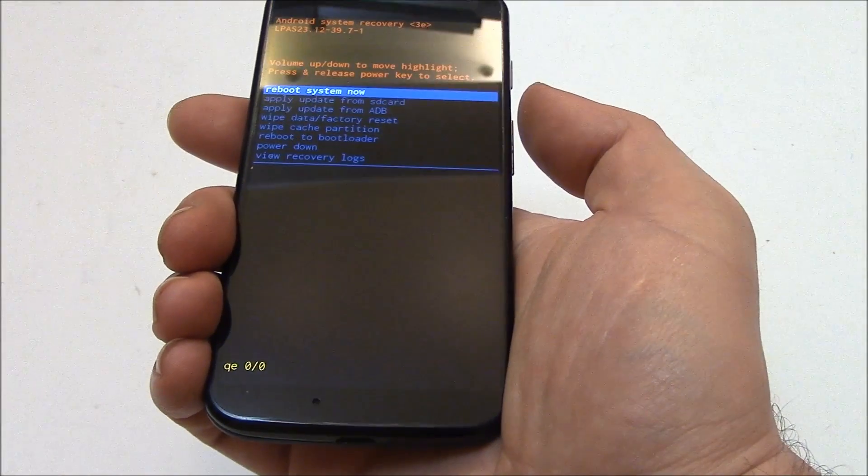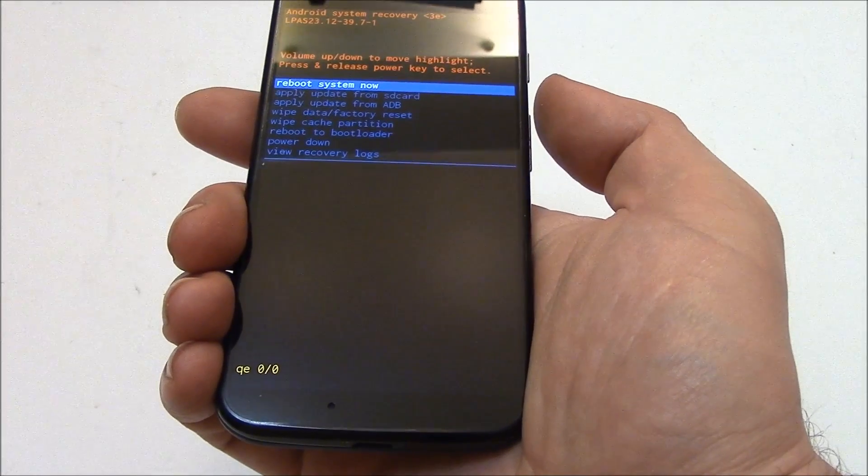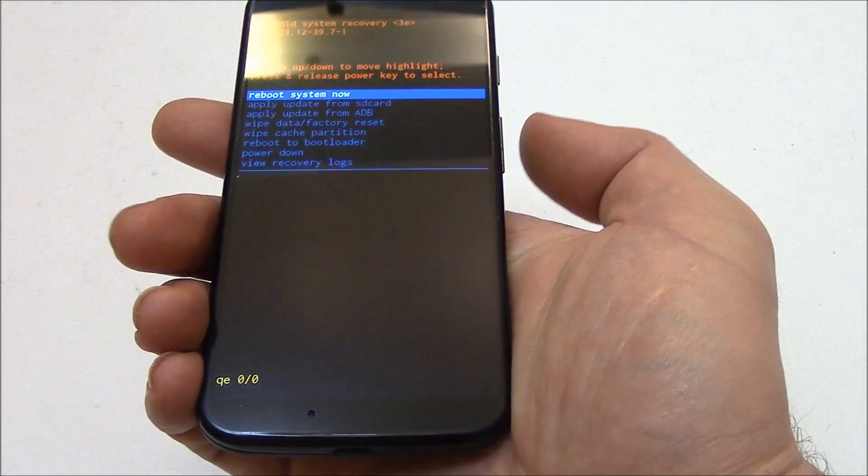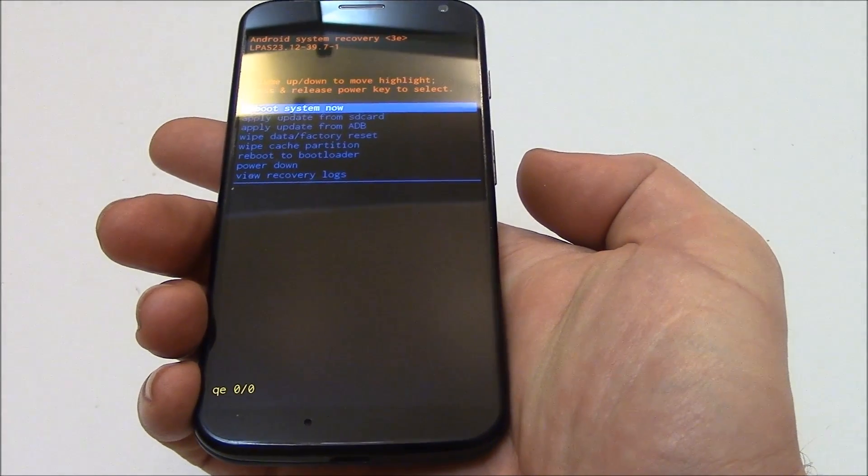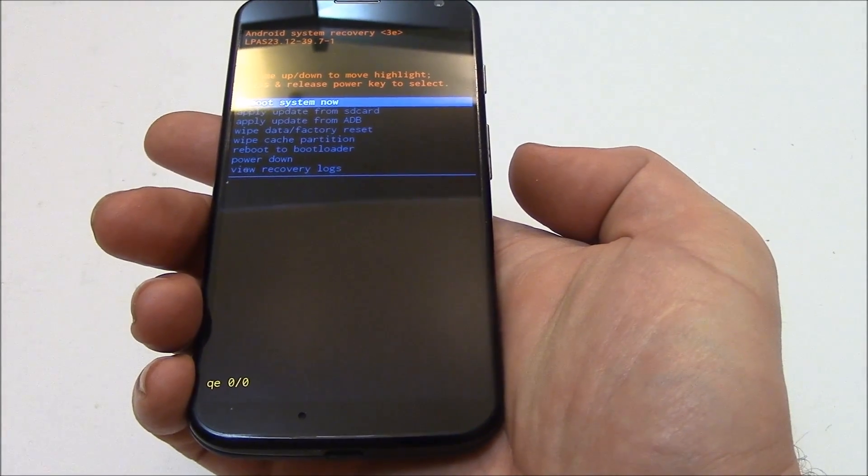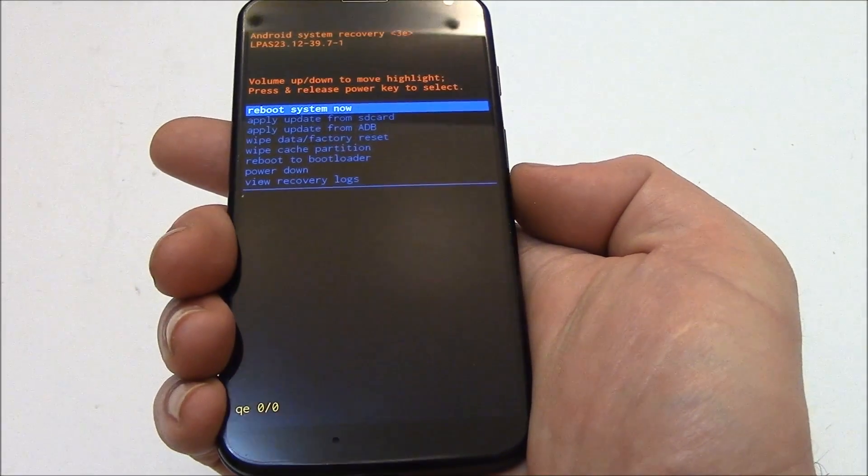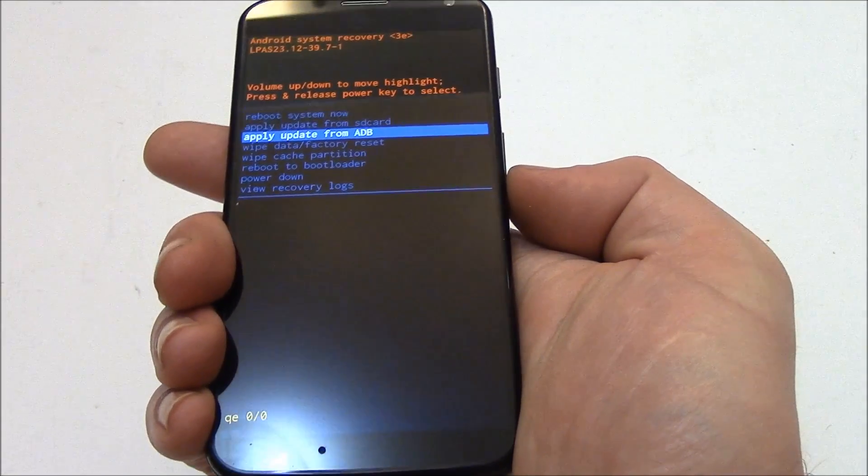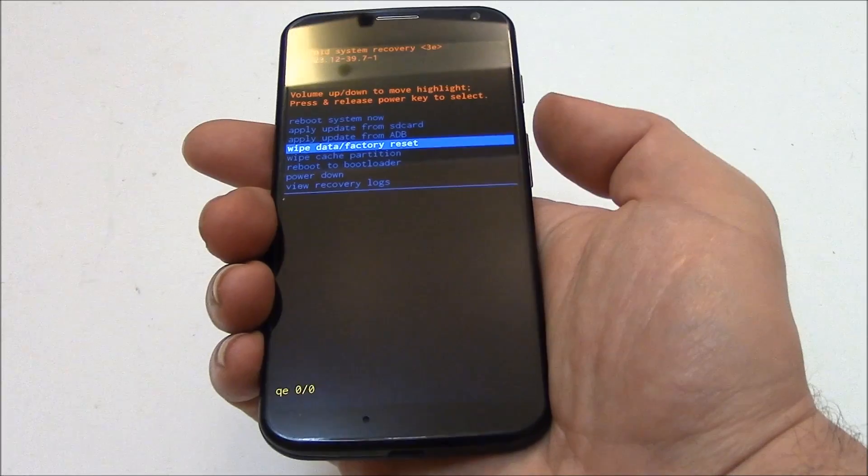Now the next thing you need to do is go to wipe data factory reset. So use the volume down button to go to wipe data factory reset. Now press the power button.